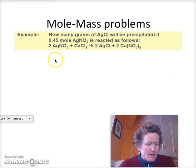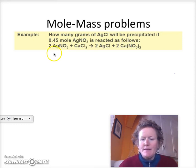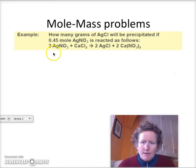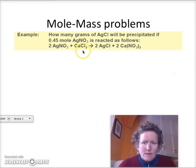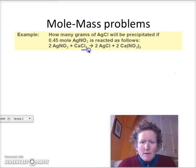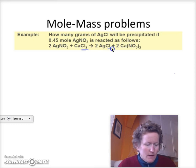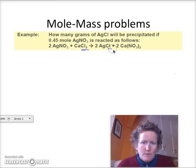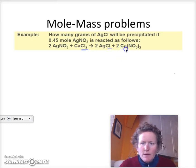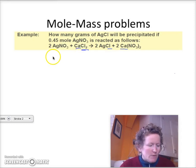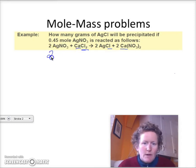First let's make sure this is a balanced equation, and it turns out that it's a little bit unbalanced. You've got two chlorines here, and you do have two chlorines here, but you've got two calciums here and only one calcium here. So a correctly balanced equation — I balanced this earlier.